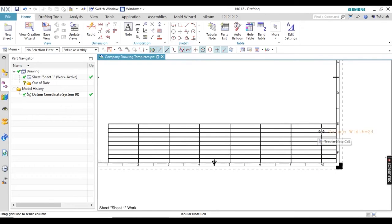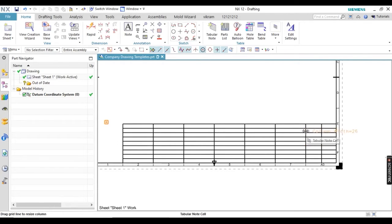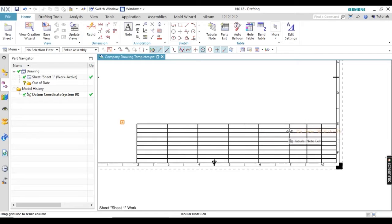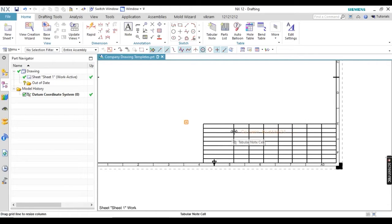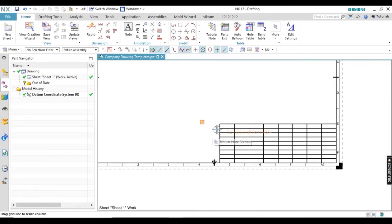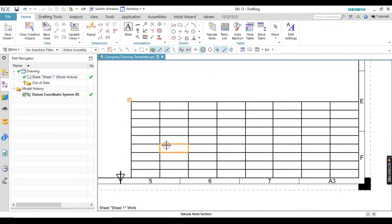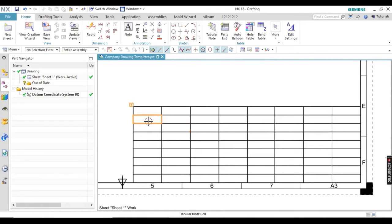I am going to decrease all cell sizes and set the width to 24 mm. It is not compulsory that all rows are the same size — you can change them according to your title block. I suggest you first create this title block on paper, and then replicate it here. In many places you will need to merge cells and add text, so create your title block on paper first and then start. The table is now ready.